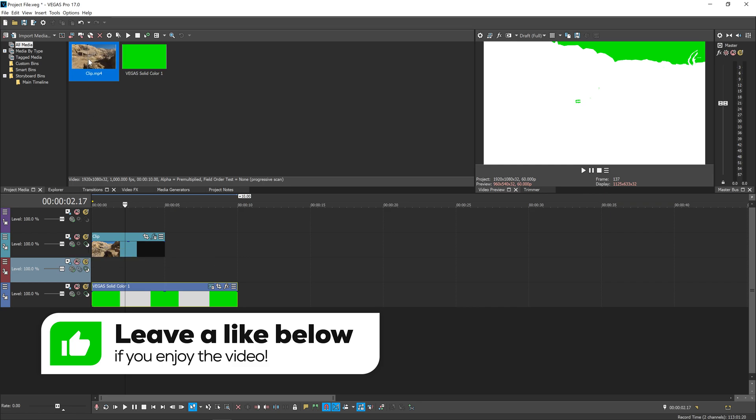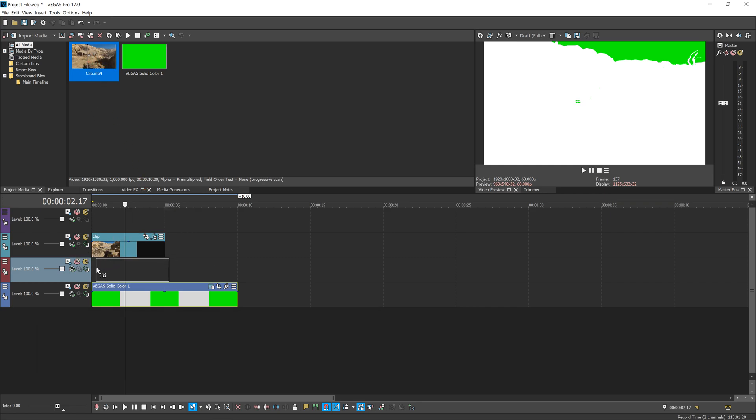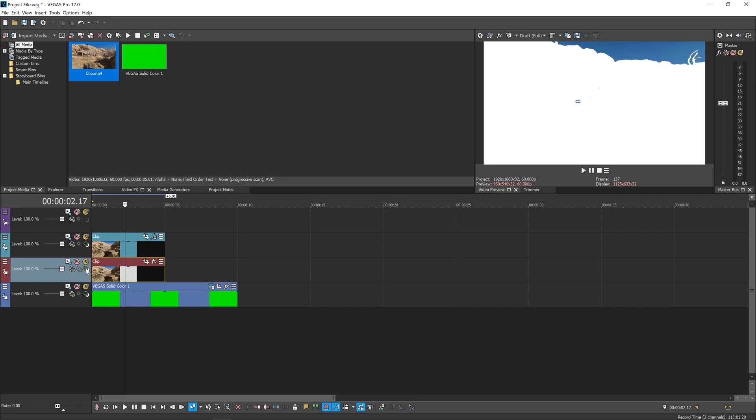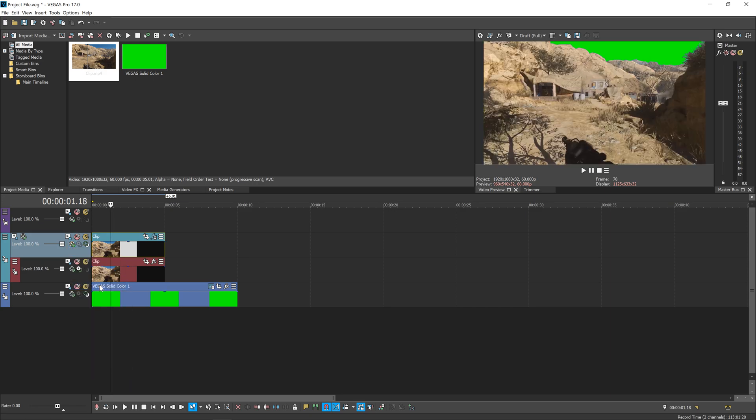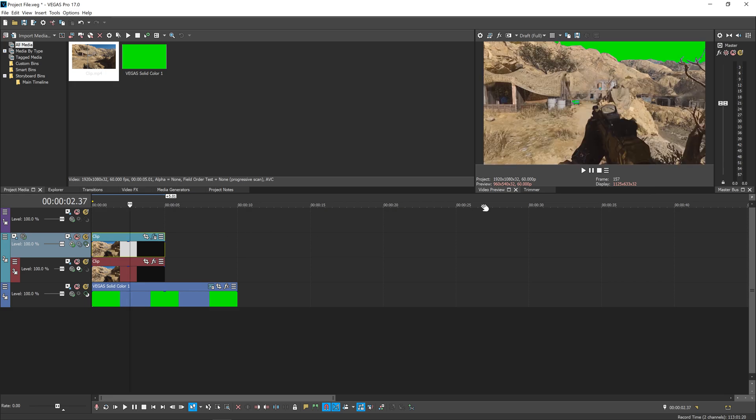Once we've done that, drag your clip—just a fresh version of it—down to the third layer. Hit Make Compositing Child, then go back to the first clip we edited and set the blending mode on that to Multiply Mask. As you can see, straight away the footage comes through how it's supposed to look, and all the things we did with the levels aren't showing up anymore.